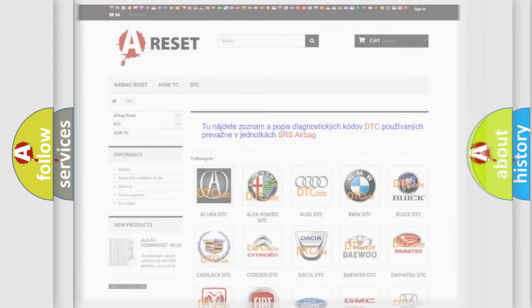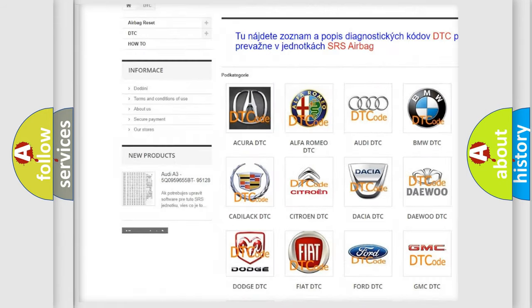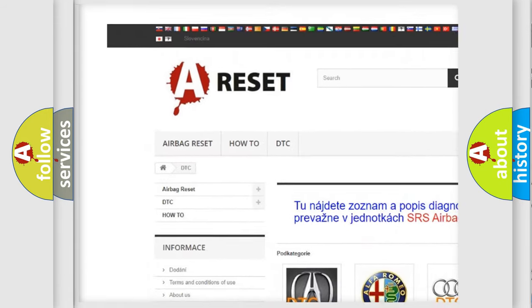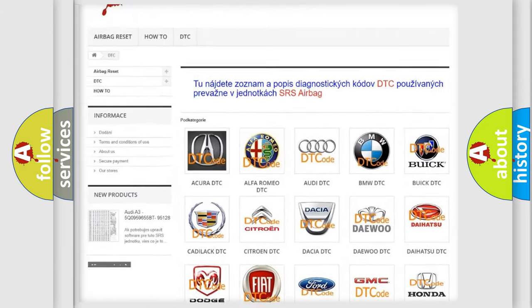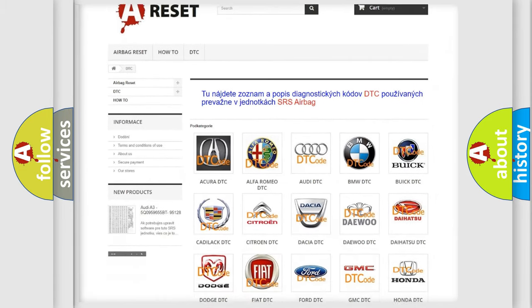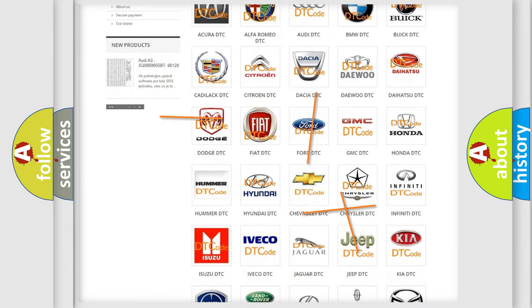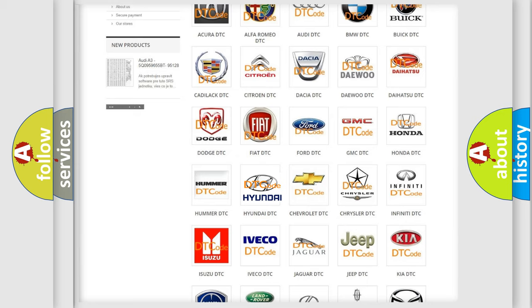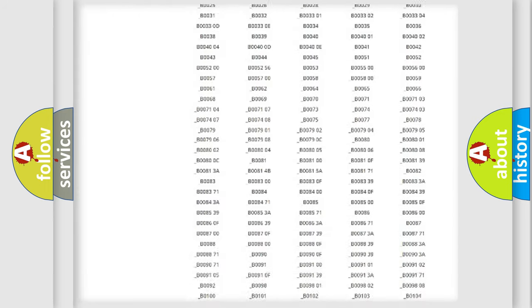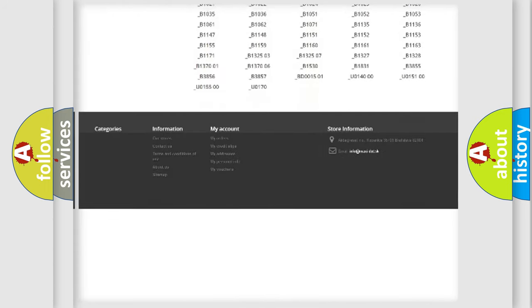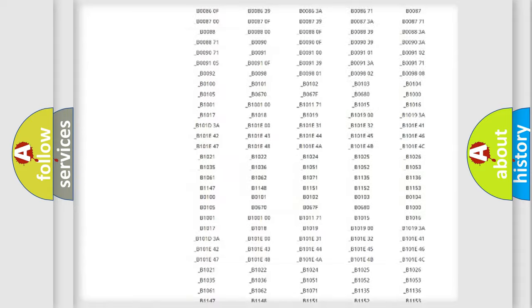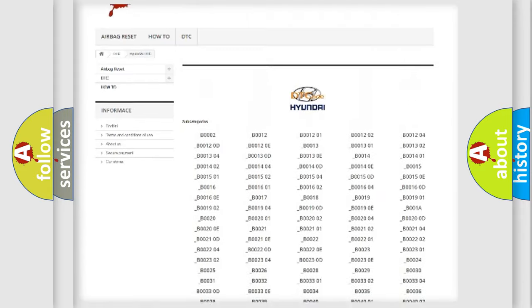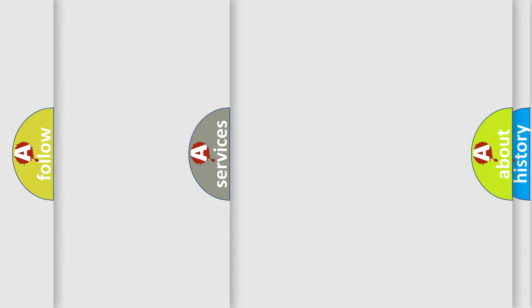Our website airbagreset.sk produces useful videos for you. You do not have to go through the OBD2 protocol anymore to troubleshoot any car breakdown. You will find all the diagnostic codes for Hyundai vehicles and many other useful things.